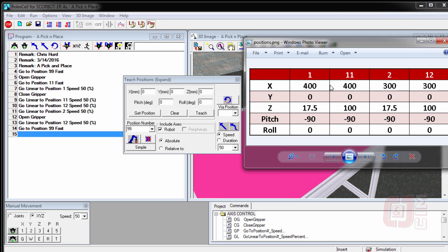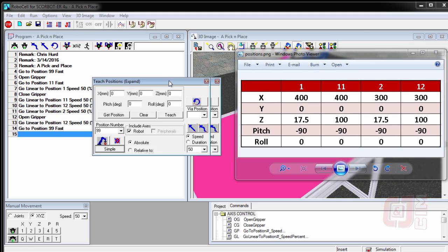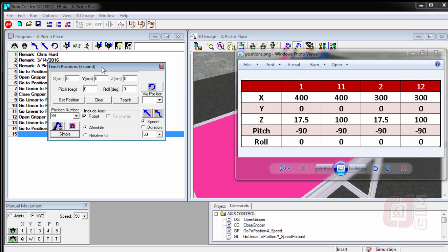Notice that when you teach, you don't have to drive the robot. You do not have to move the robot anywhere. It can stay where it is as long as we're teaching. Whereas if we record positions using this button, the record position button, the robot has to be moved. So let's do the teaching.